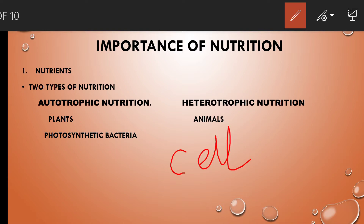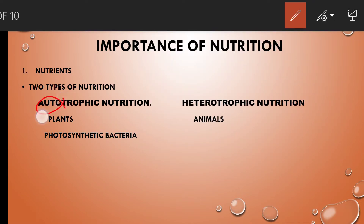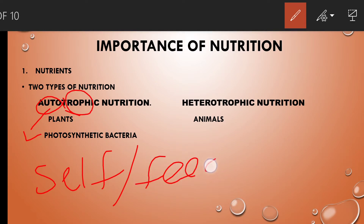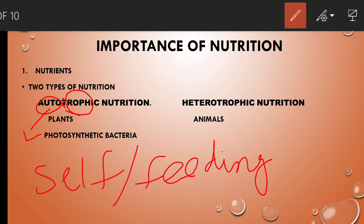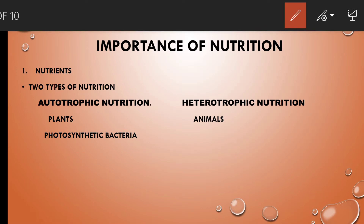So mode of nutrition — there are two types: autotrophic nutrition and heterotrophic nutrition. Auto means self, and trophic means feeding. So autotrophic organisms are self-feeding organisms. They prepare their own food using factors like carbon dioxide, sunlight, water, and chlorophyll. Examples of autotrophs are plants and photosynthetic bacteria.